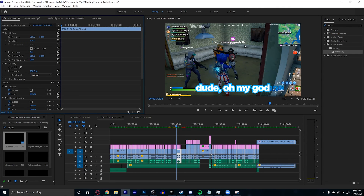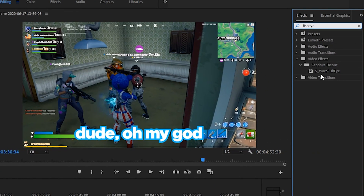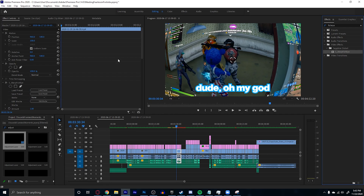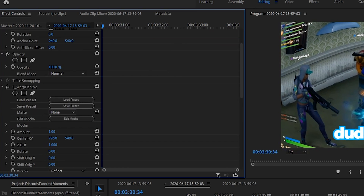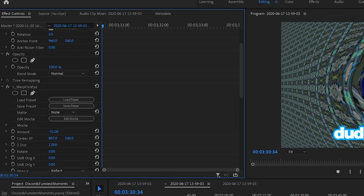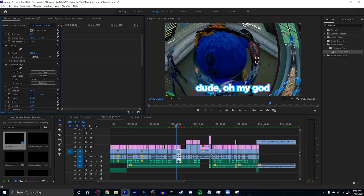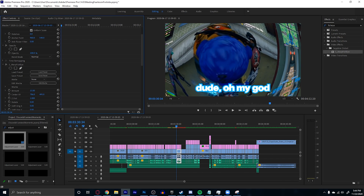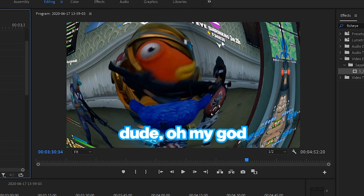The next thing I want to go over is the fish eye effect, which Fearless actually uses a lot and it's really simple. Just search for s_warp_fish_eye and add that onto your video. You'll get the fish eye effect, and you can change the center X and Y position as well as the amount. That's a really simple way to do a fish eye.